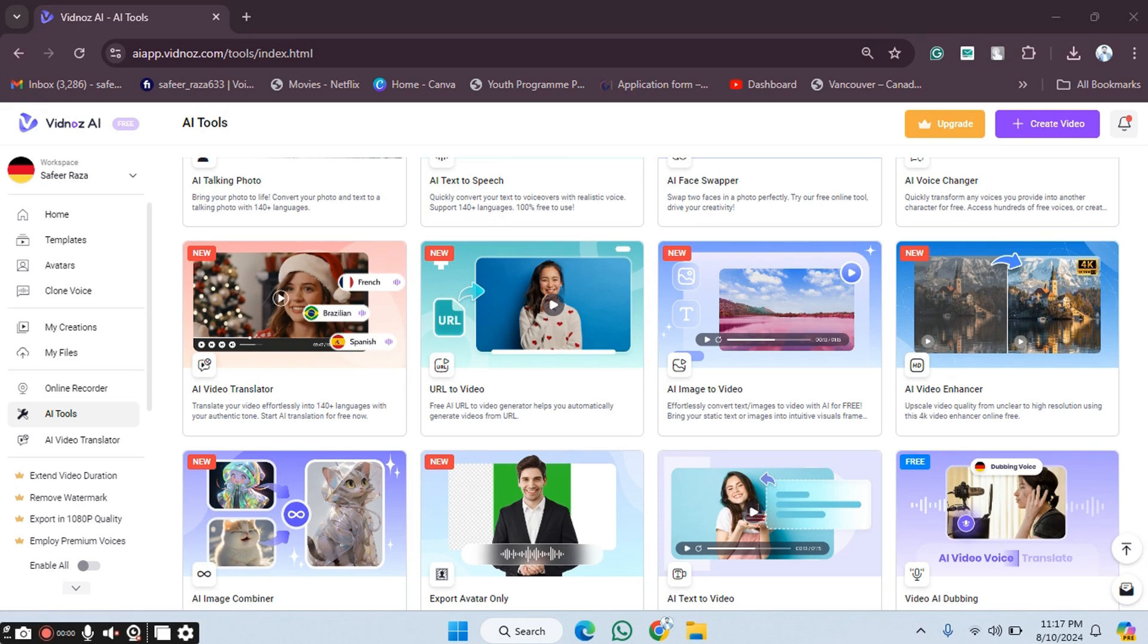Hope you guys are doing well, welcome back. In this video I'm going to show you how to use the AI video enhancer on the Vidnoz AI website. So let's get started.